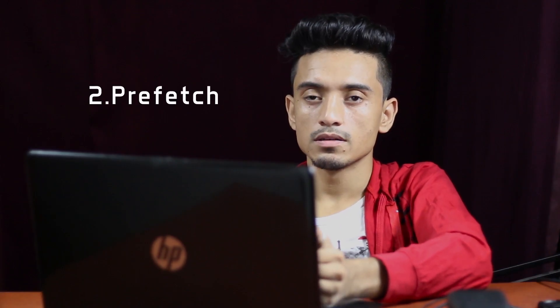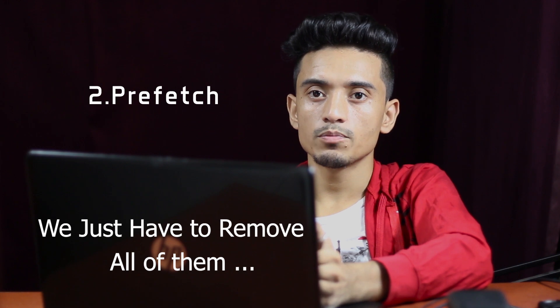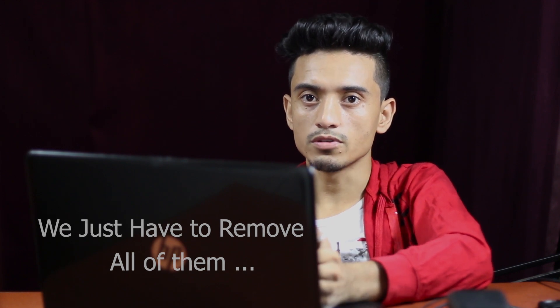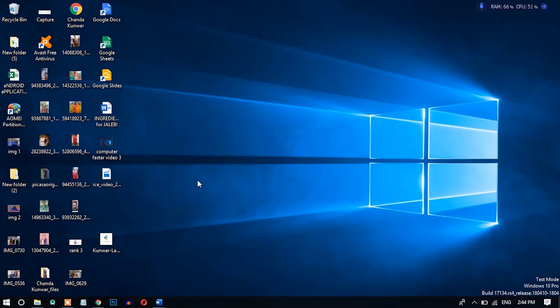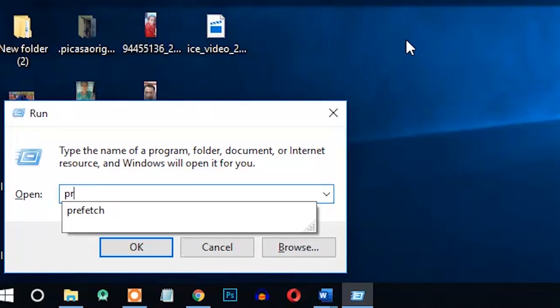Number two: prefetch. There are lots of unnecessary temporary files stored on your computer. To remove them using the prefetch folder, open the Run dialog — the shortcut is Windows + R — and type 'prefetch'.